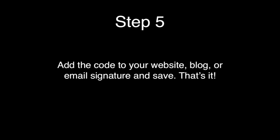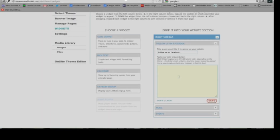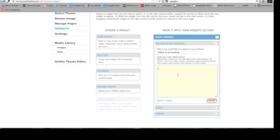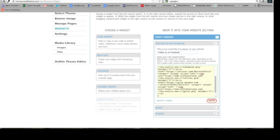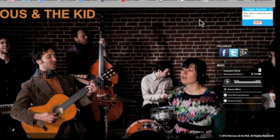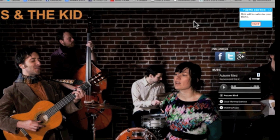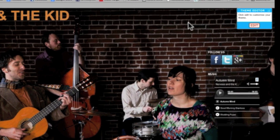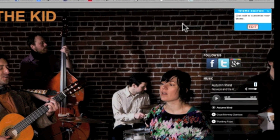Add the code to your website, blog, or email signature and save. Here you can see I'm copying the HTML code into a widget on my website, nervousandthekid.com. And when I save it, you can see the icons appear on my website.